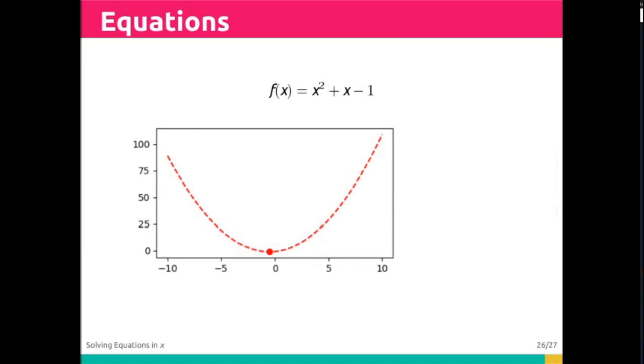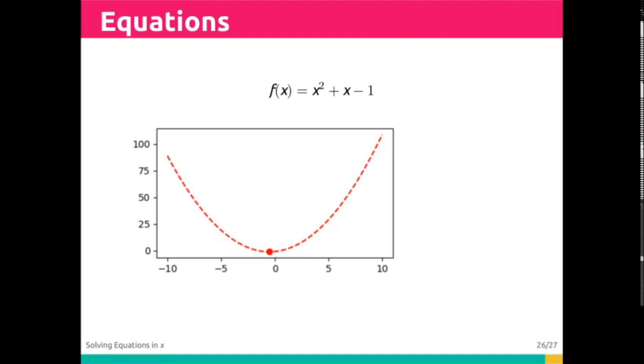Besides finding solutions for values in x, we're often frequently interested in finding minima and maxima. For instance, for the expression x squared plus x minus 1, for what value of x is this function minimized?